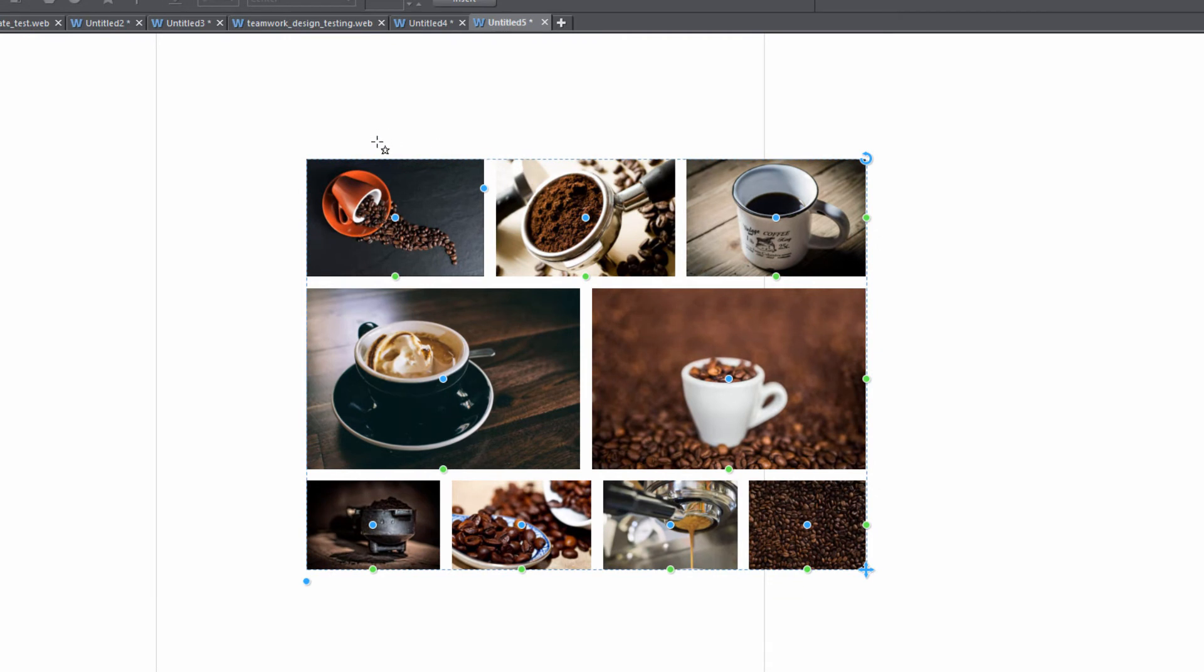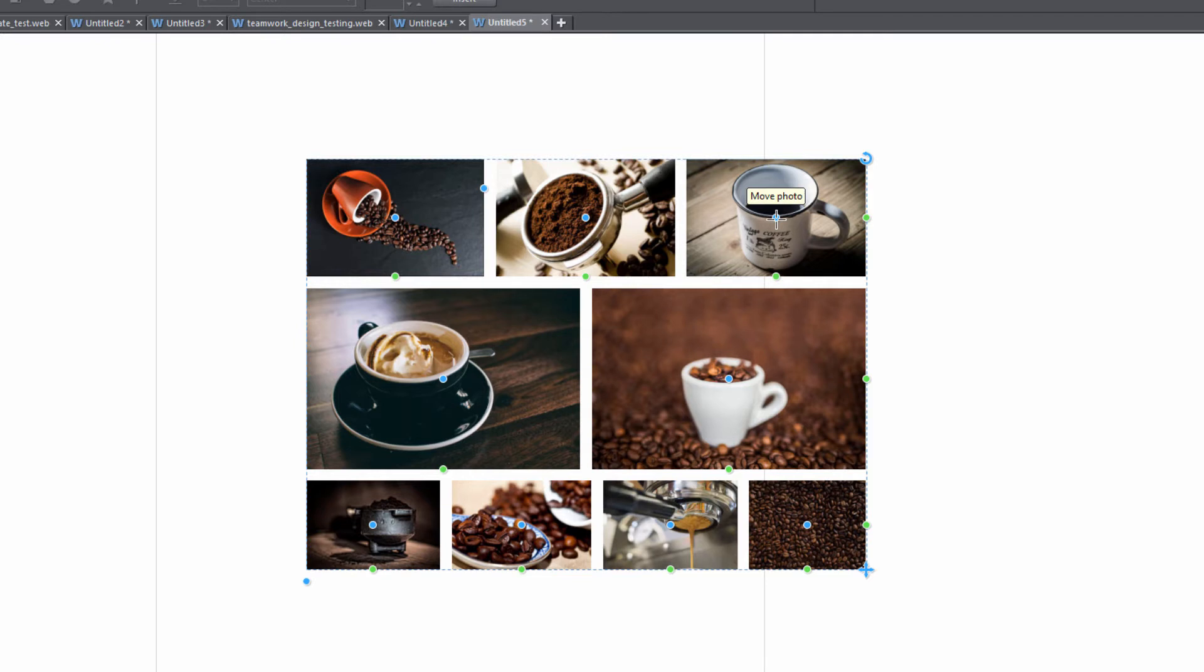If you look at any of the middle control handles you'll see that we have the option to move the photo with the tool tip that's given when we place our cursor over any of those control handles. So let's go ahead and move this coffee cup to the second row by left clicking on it and dragging downward.